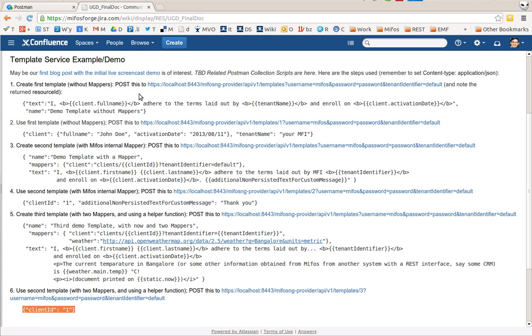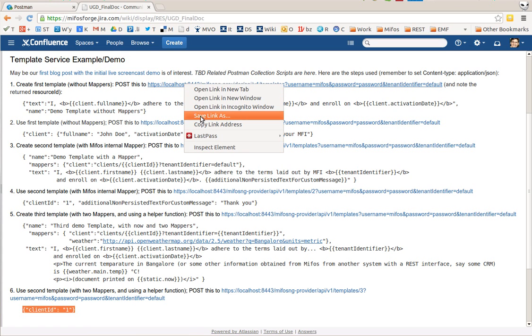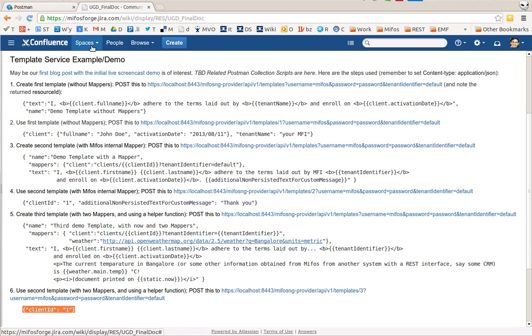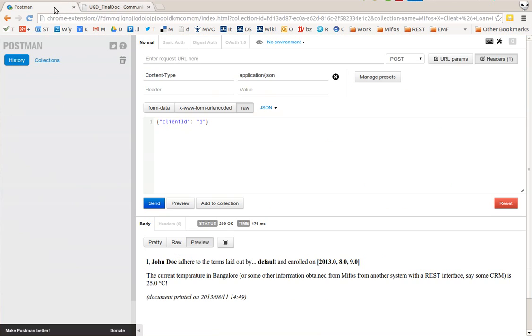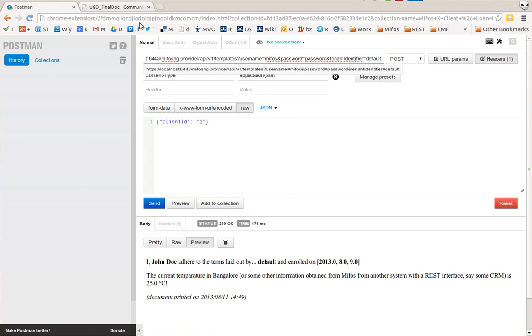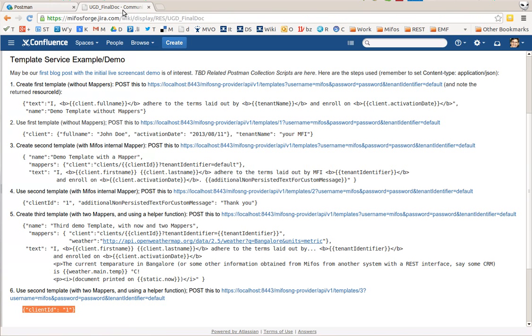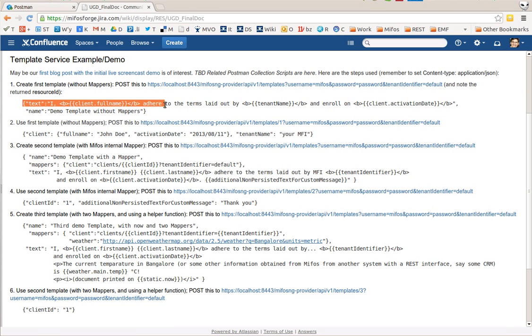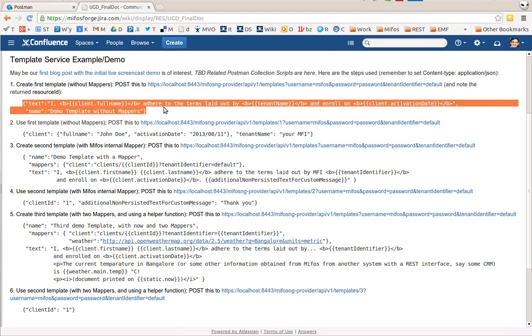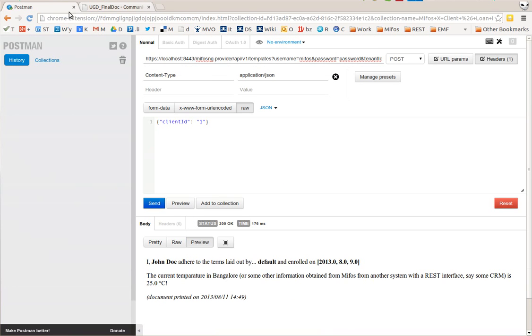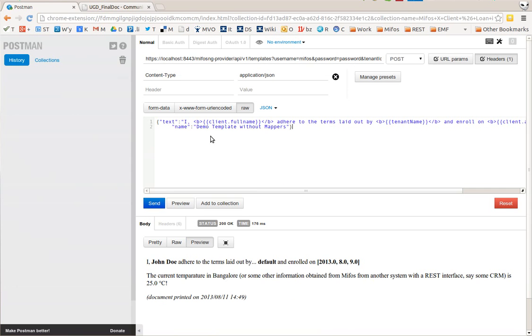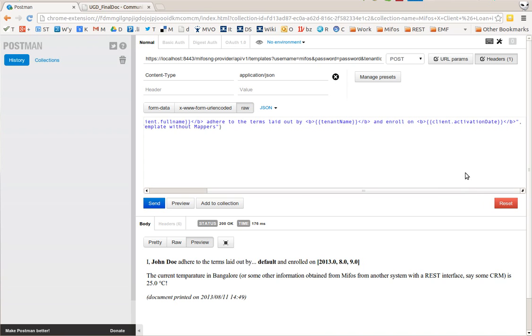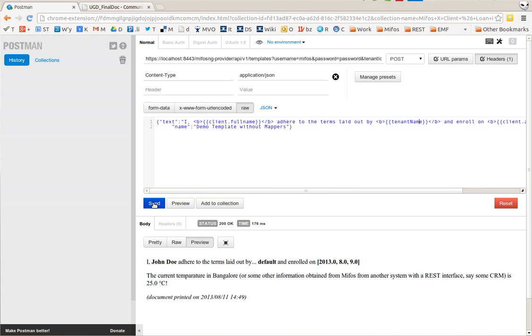Basically what we've built is a backend that can execute templates within MIFOS X. For example if I post a first template to this URL here and let the template be simply this one here. So what we're saying with this is that there's a template with some text and placeholders: client.fullname, tenant name, client.activation date. Let me create that.